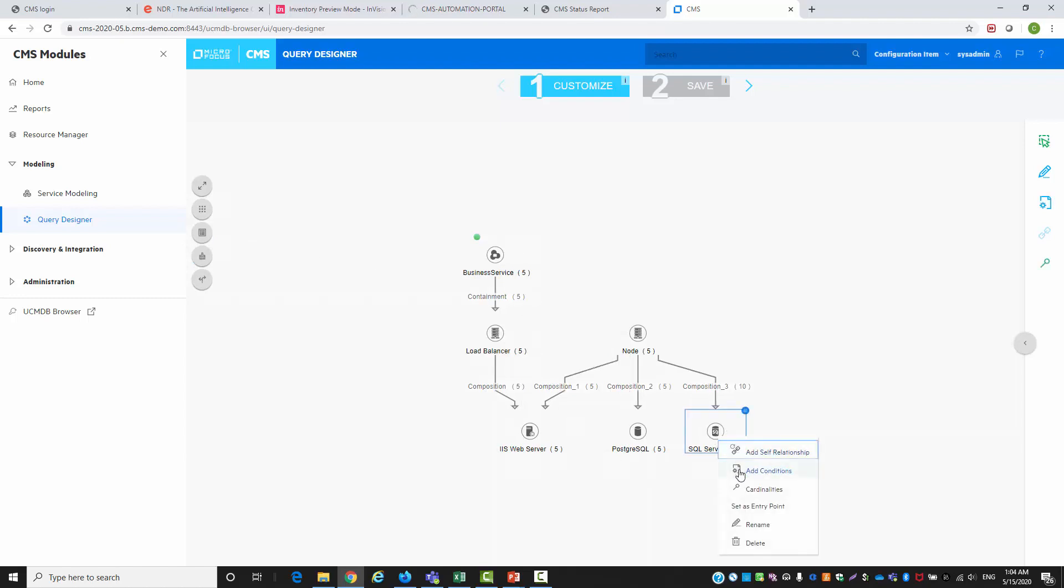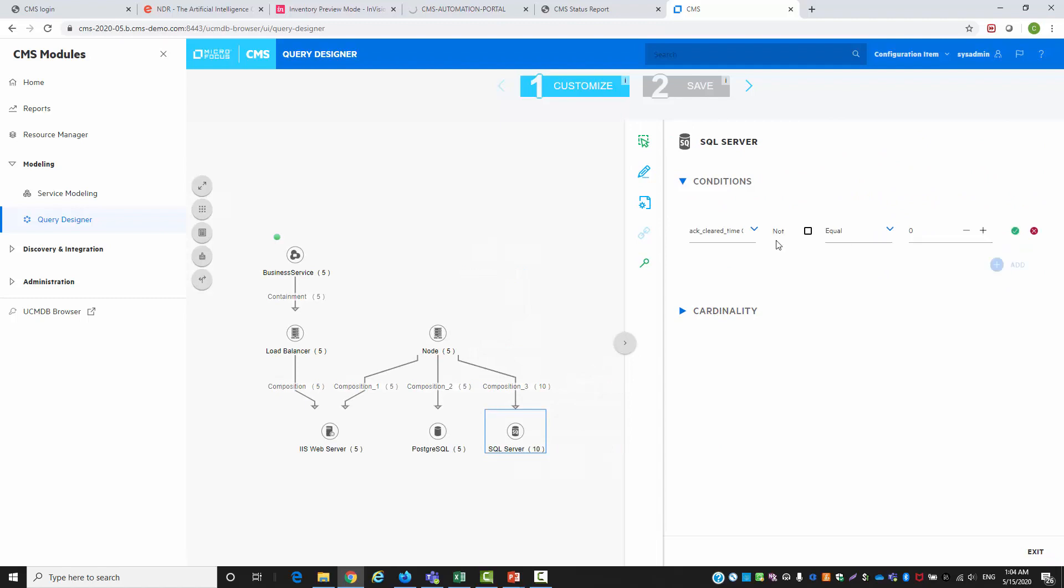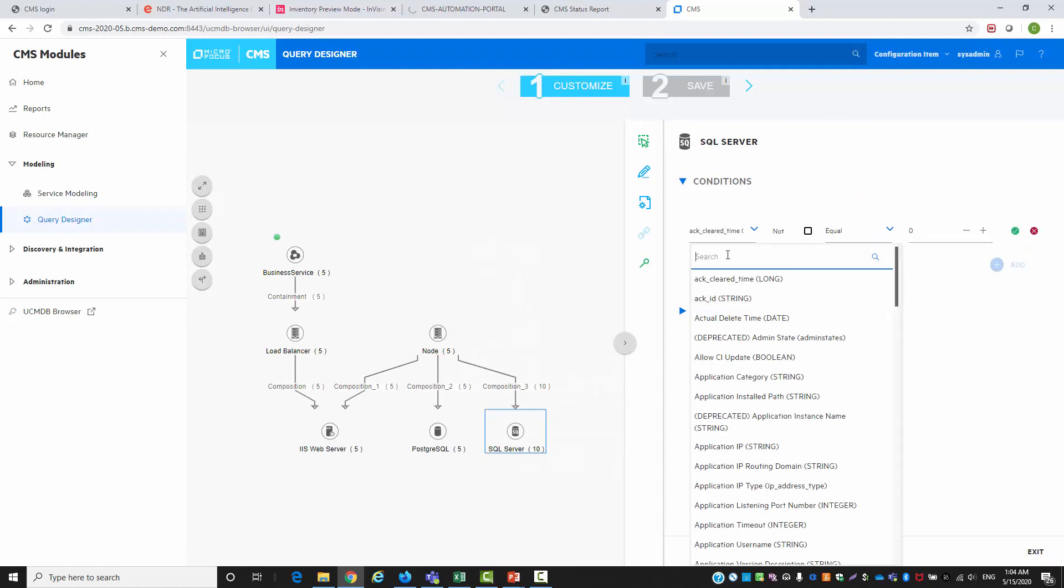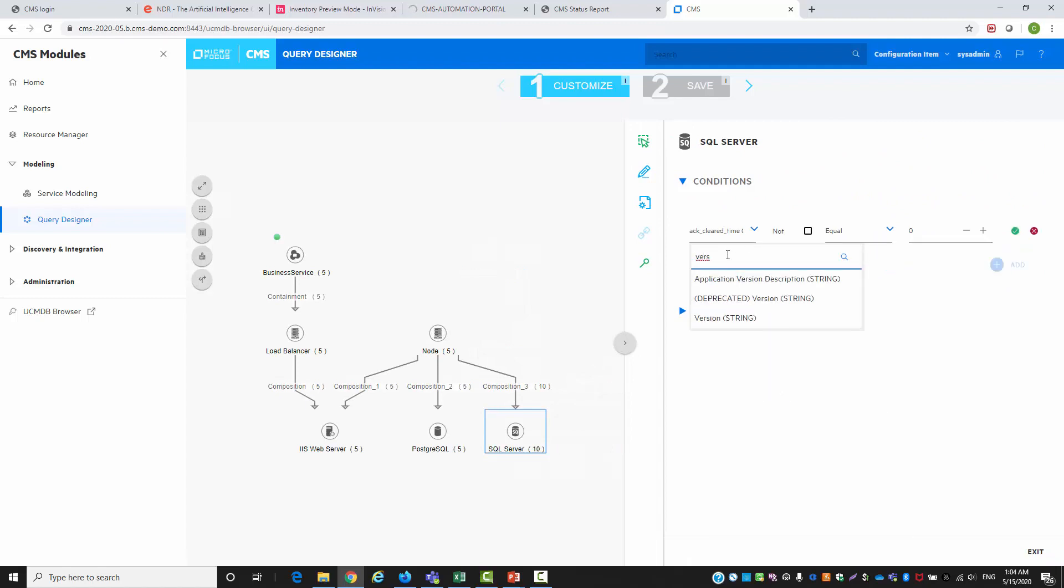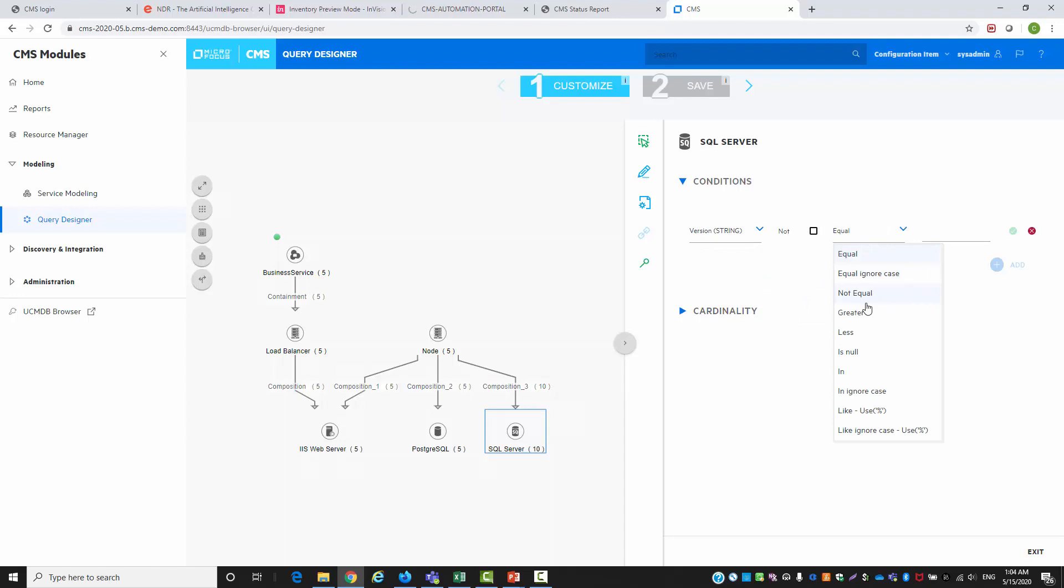After we created our topology for the policy, we're going to add some condition for our running software. In this case we are going to use the version attribute.